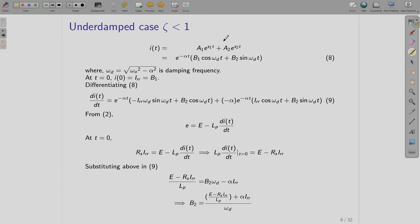Underdamped case: zeta less than 1. This you might have done in your circuit course. What you have in the underdamped case can be written in terms of e to the power minus alpha·t and a sum of two sinusoids: B1·cos(ωd·t) + B2·sin(ωd·t), where ωd is the damping frequency, which is the square root of ω0² minus α².